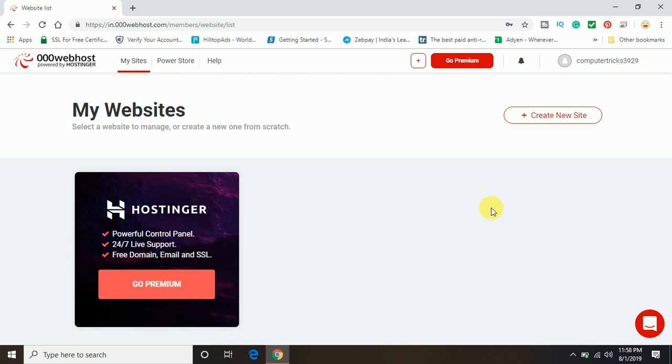That is for free and you can make your website up and running just in a second. So that's all guys. I believe you have learned how you can get your website hosting for one website for free. This is 000webhost which is providing the services for one website hosting for free.